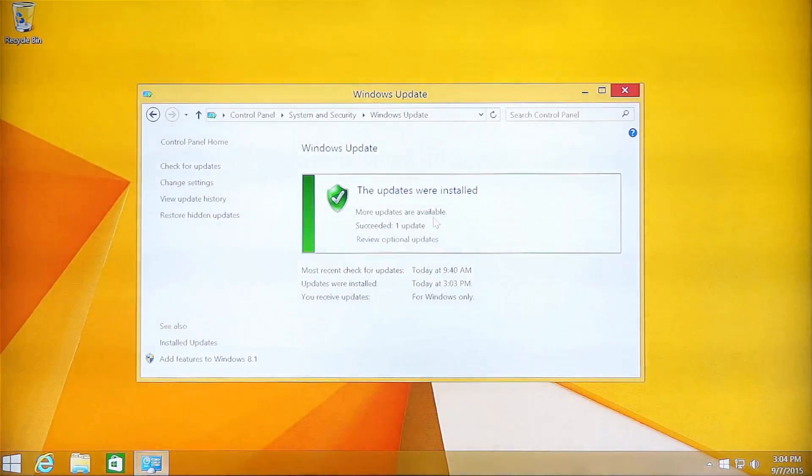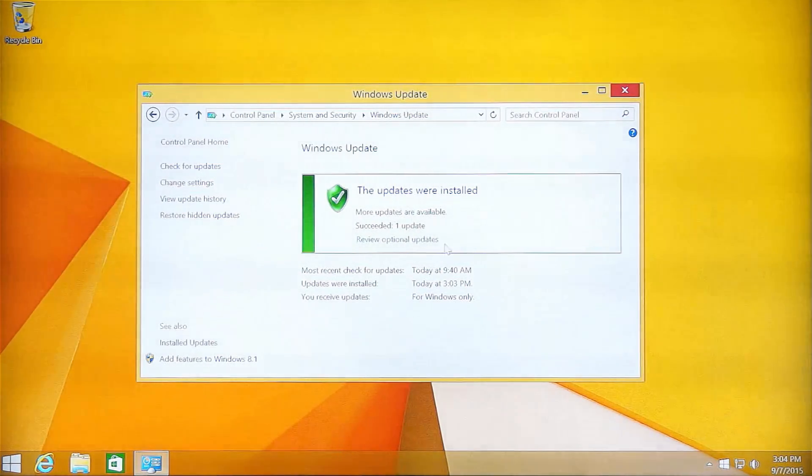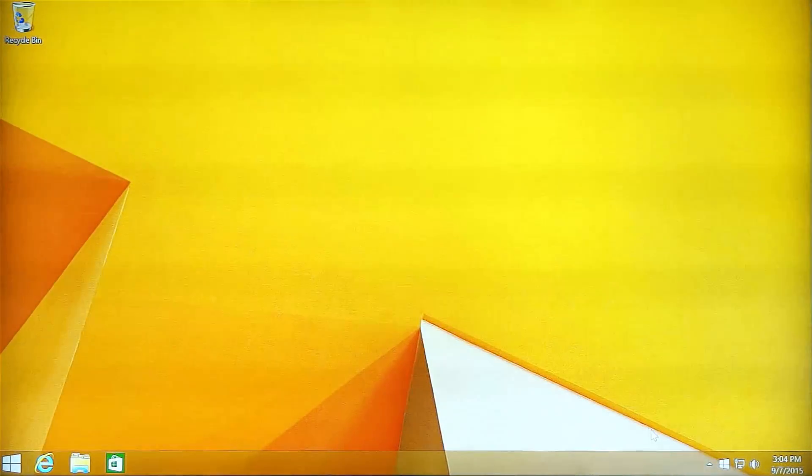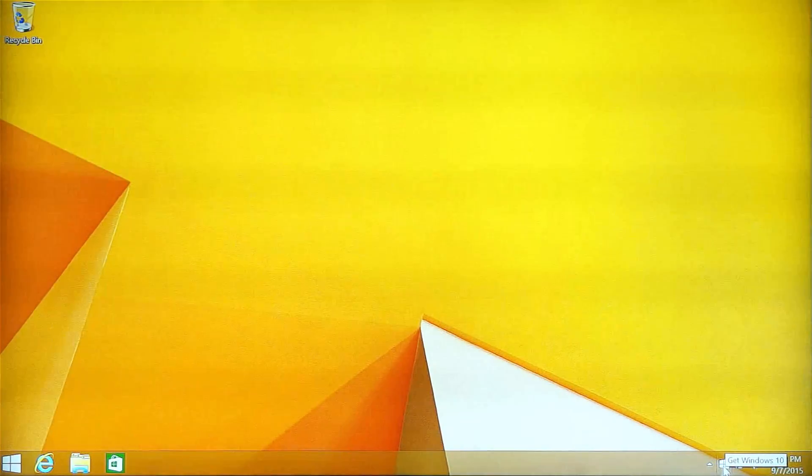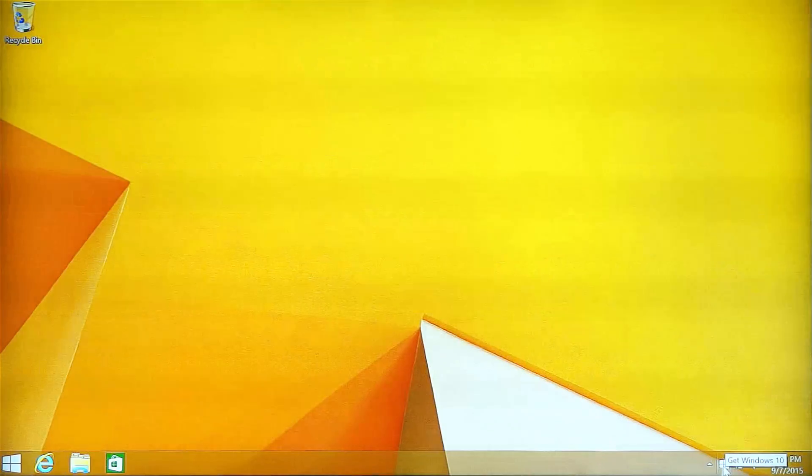Now you can see we have installed all the updates on Windows 8.1 completely. Now we can go to this icon and click to get Windows 10.